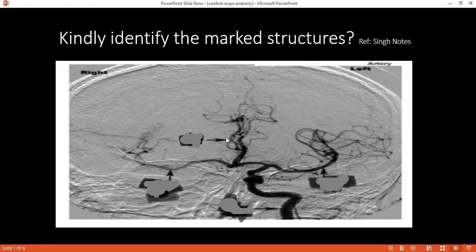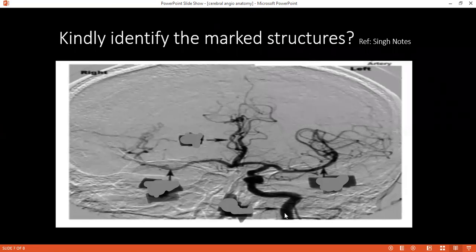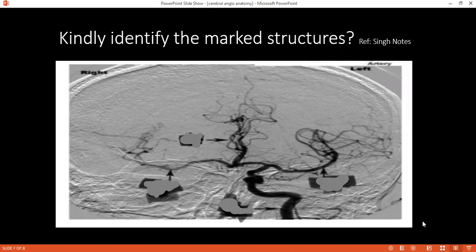Can you identify this one? This is the anterior cerebral artery. And this one, the right and left middle cerebral artery. Very good. Can you please tell me what will be the symptoms if there is a middle cerebral artery infarct?